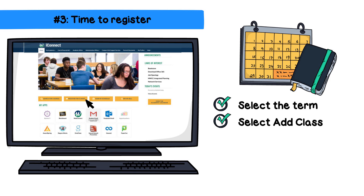Helpful tip: lectures, labs, and co-requisite courses must be entered at the same time, or you will receive an error.